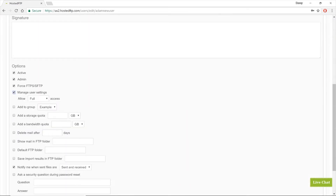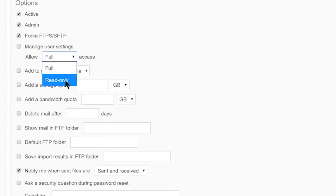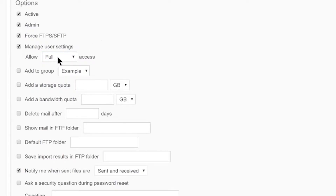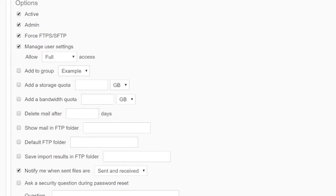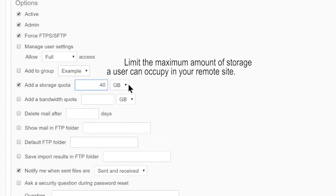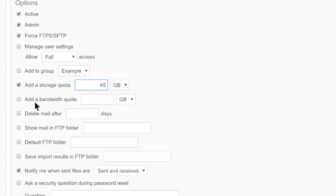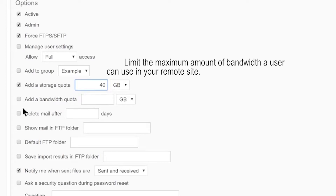Use the drop-down menu to give this managed user read-only access. Note that if you give a user read-only access, they will not be able to upload anywhere including shared folders. Leave Manage User Settings unchecked to give this user the ability to change their username and password. Add a storage quota to limit the amount of storage the user can occupy in your remote site. Note that this user will still be able to upload into shared folders. Add a bandwidth quota to limit the amount of bandwidth this user can use.